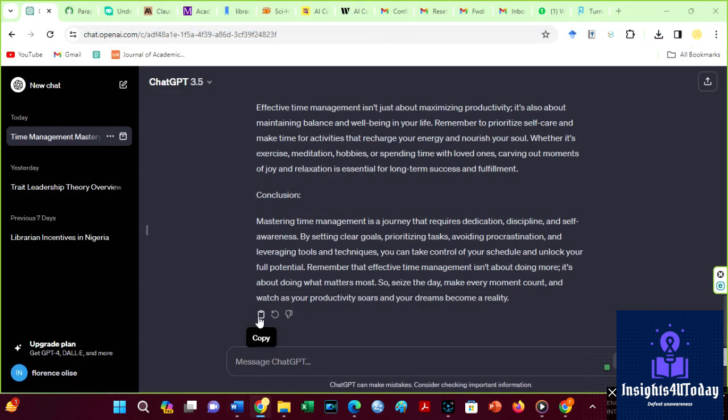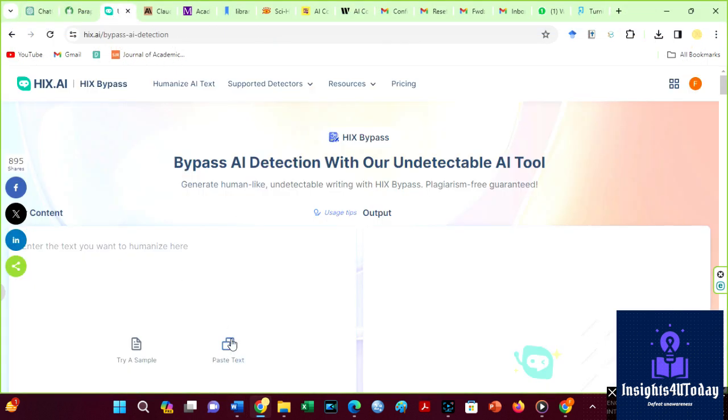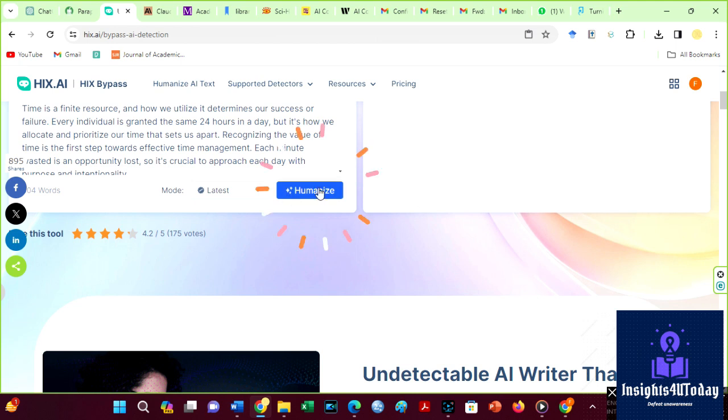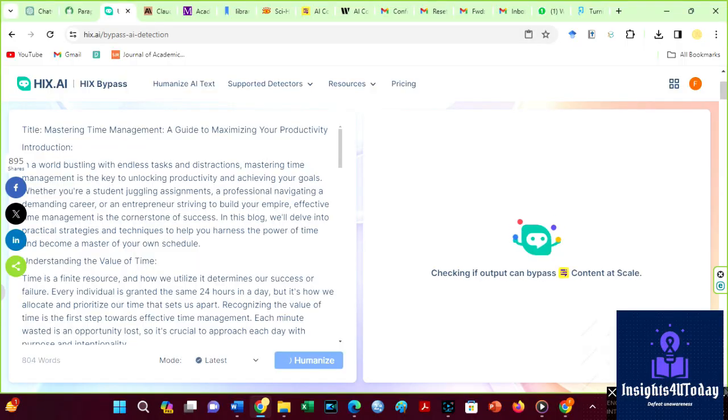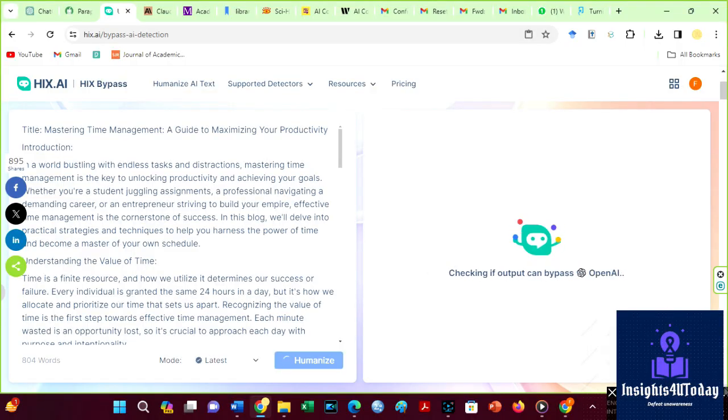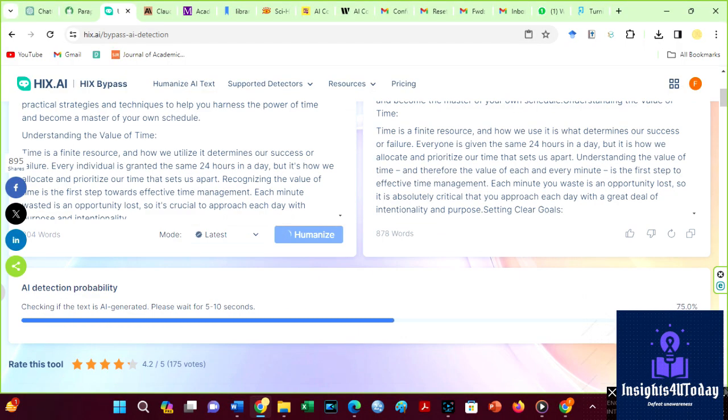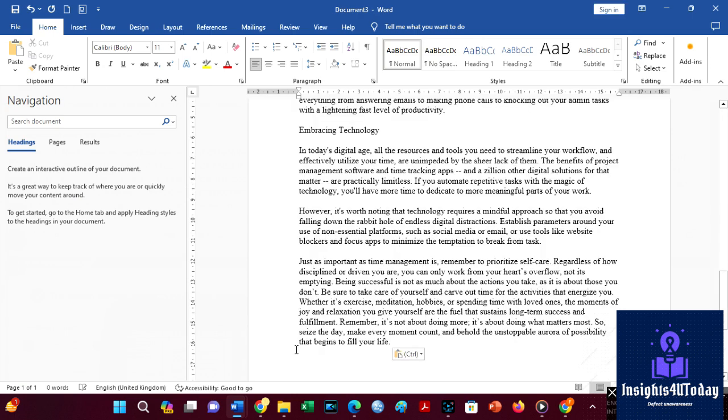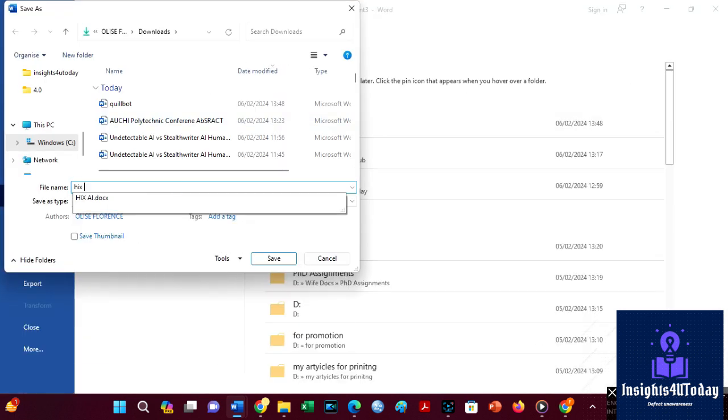Copy the output from ChatGPT and paste it over here on Hicks Bypass. Then, click on the Humanize icon. I will quickly copy the output and save it.